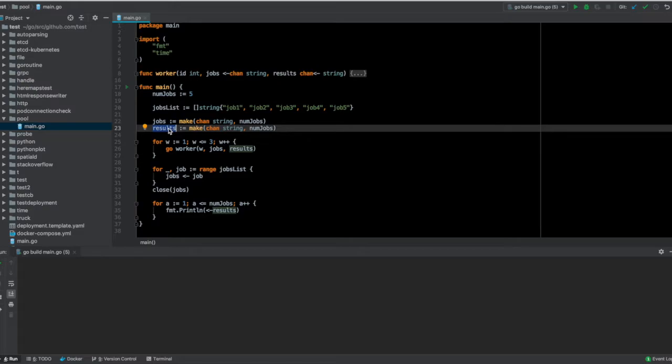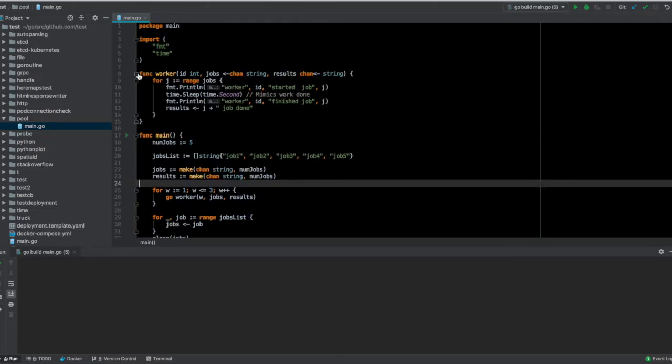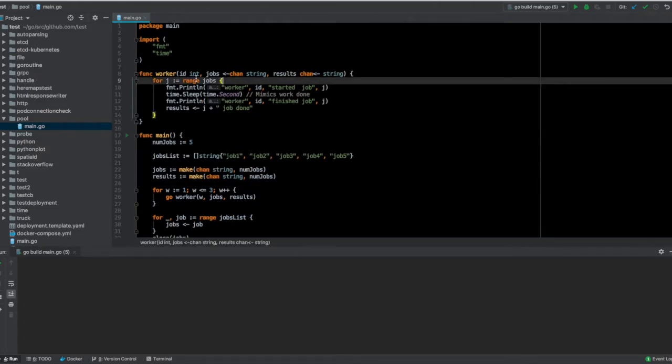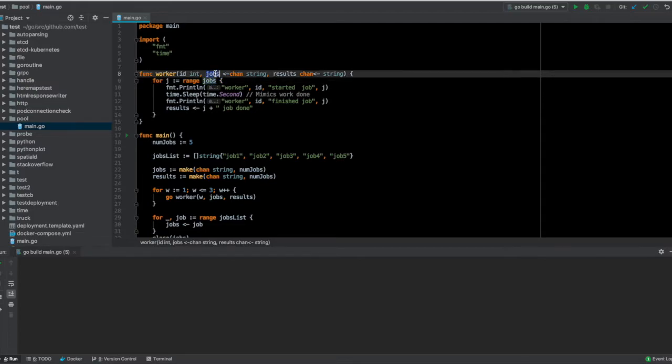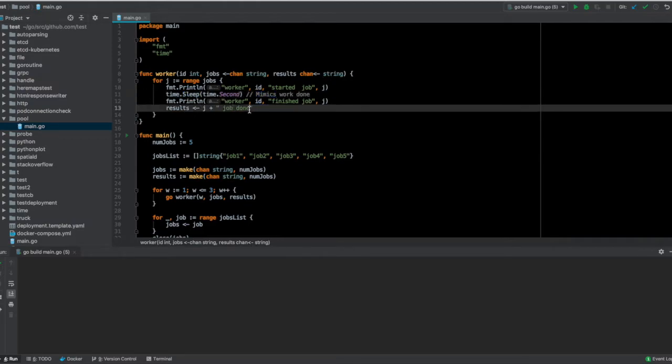The work itself is done in this function. What this function does is basically it goes through all the jobs it receives as strings, and then it does a time.sleep which mimics the work done, and it basically adds this extra string 'job done' to whatever job it was given and pushes it to results.